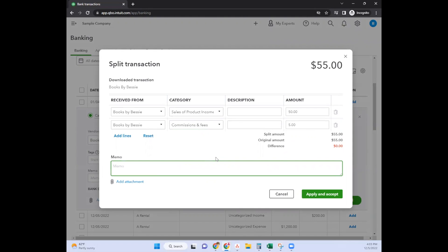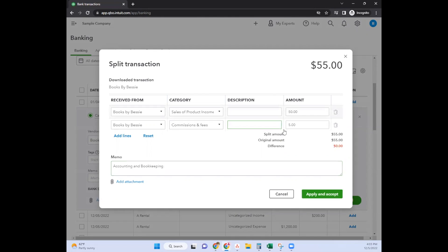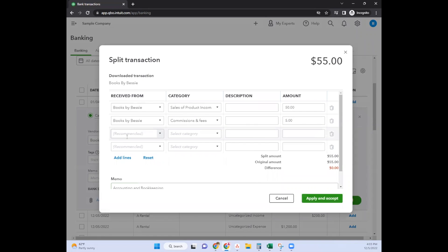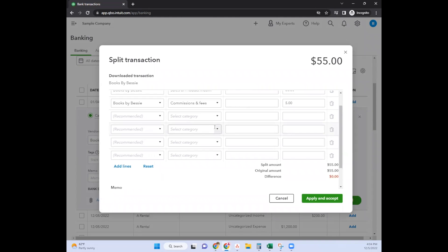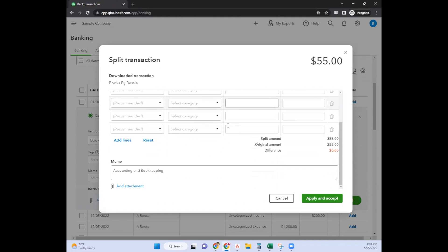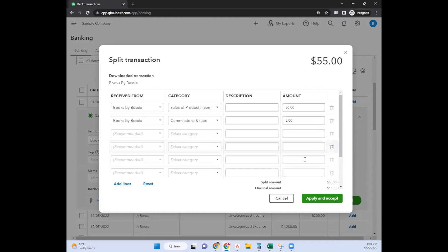If you want to write a memo, you can write a memo - accounting and bookkeeping or whatever the case may be. You can write descriptions. If you have class or location, you'll have those as additional columns here as well.